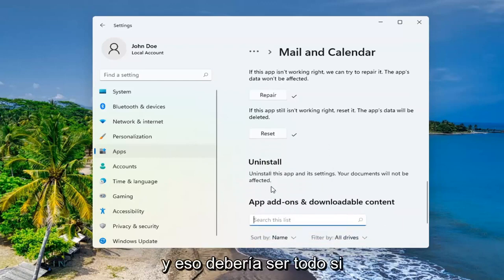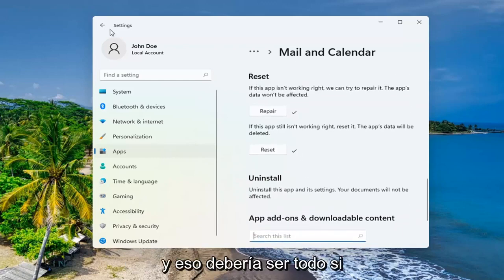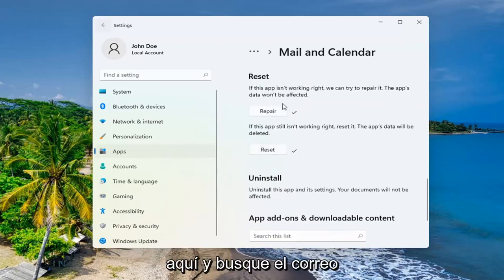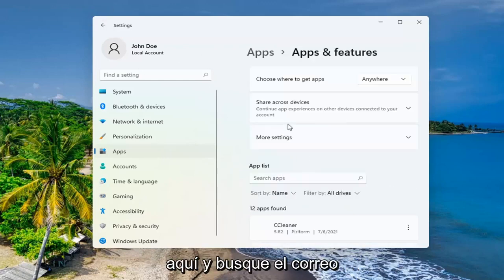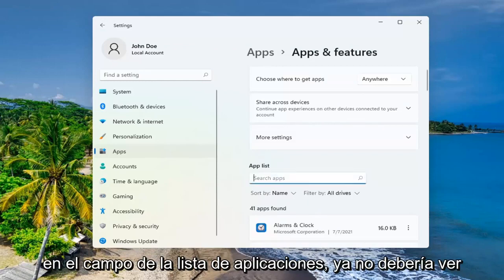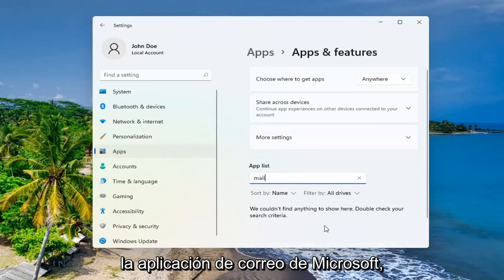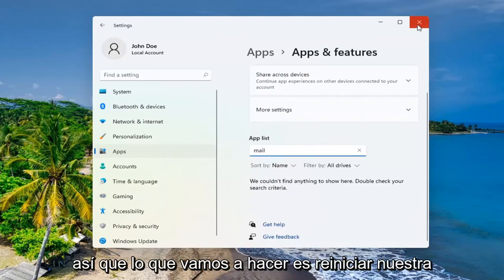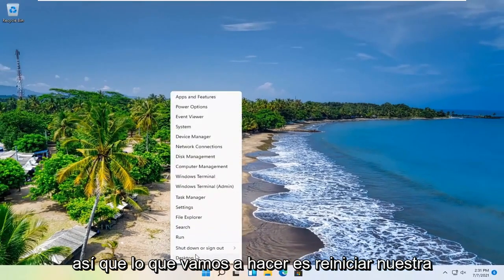And then that should be about it. If you click the black arrow here and you search for mail in the app list field, you shouldn't see the Microsoft mail app anymore. So what we're going to do is restart our computer.